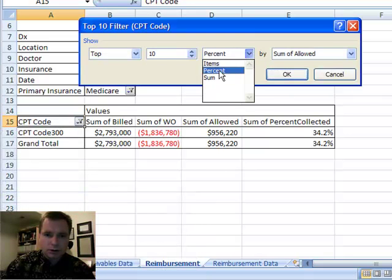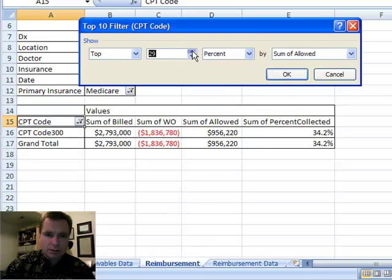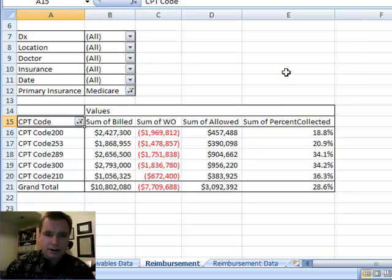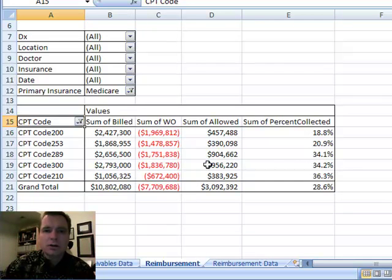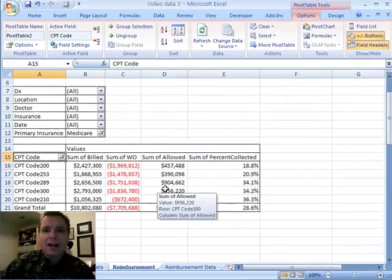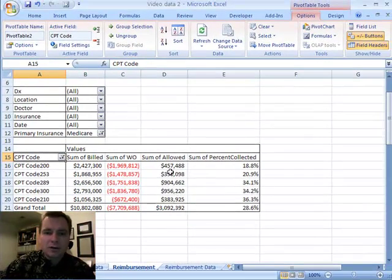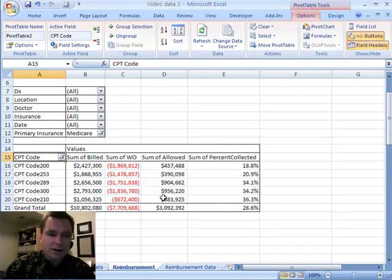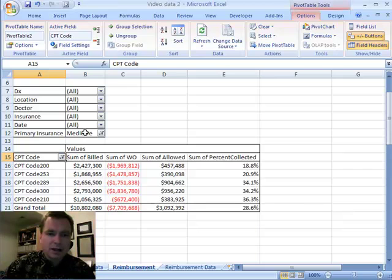We're going to do, let's, I'm going to come up, I want to find the top 50% and there they are. So I've got five big codes in my random data that constitute 50% of the allowed amount that I'm getting from Medicare.